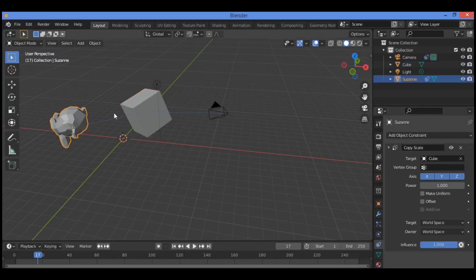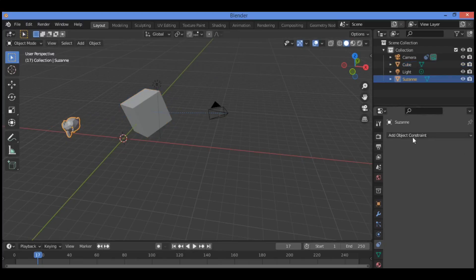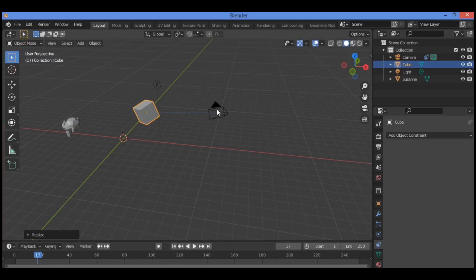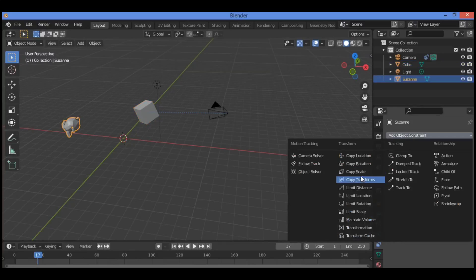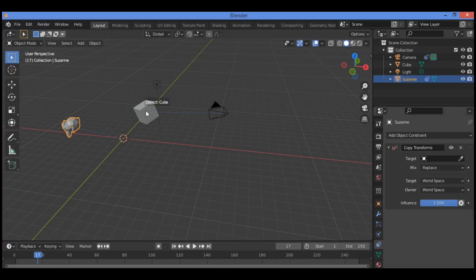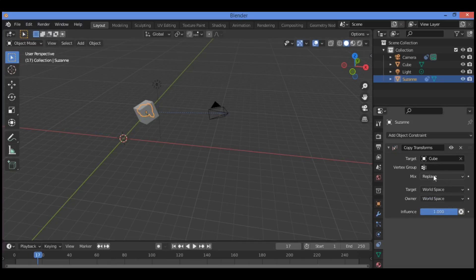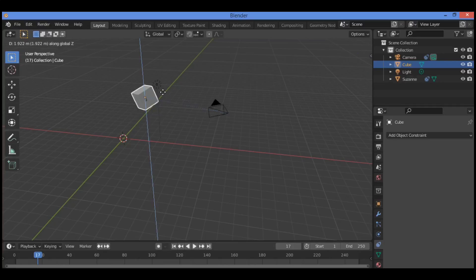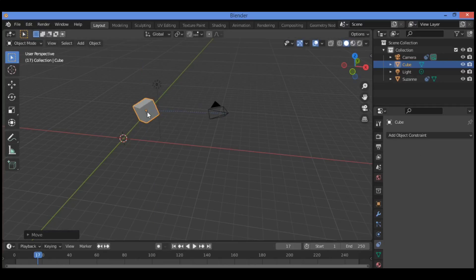Go back, select the Suzanne monkey, and delete this panel. The next feature is Copy Transforms, which is similar to the Copy Location constraint. Select the Suzanne monkey, go to Copy Transforms, set the target to the cube — the object is going to follow the cube, as shown in our example.